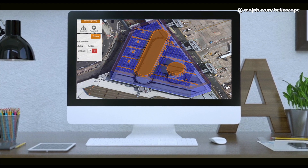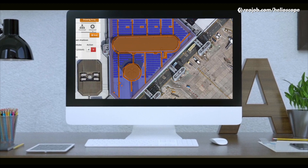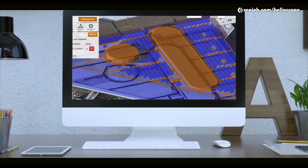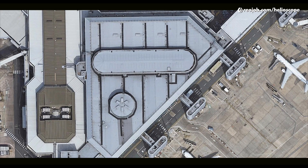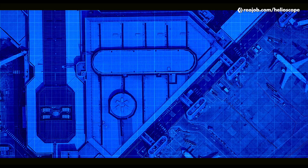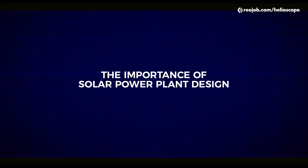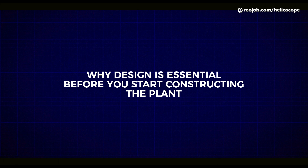Hello and welcome to this video on how to design a detailed solar plant from scratch. I'll cover multiple aspects of designing, like creating your site, creating obstructions, and placing your panels on your chosen rooftop. This video will help you understand the importance of solar designing and why designing is essential before you start constructing the plant. So without further ado, let's get started with our first design.